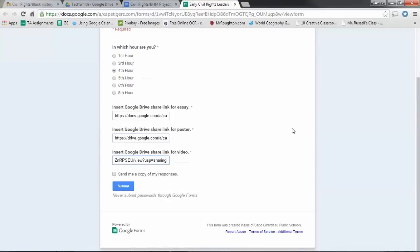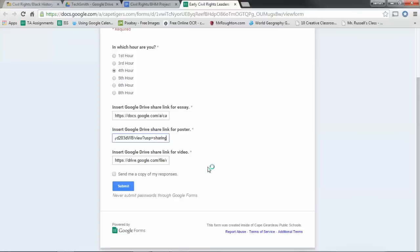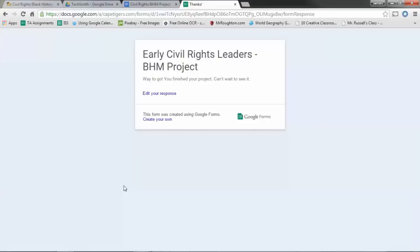We're going to do everything through Google Drive this time instead of through Moodle. It's just easier, whenever I get it, it'll be easier for me to organize and keep all in one place, and you guys will get your scores back faster. So when you're done with that, just click submit, and you're done.